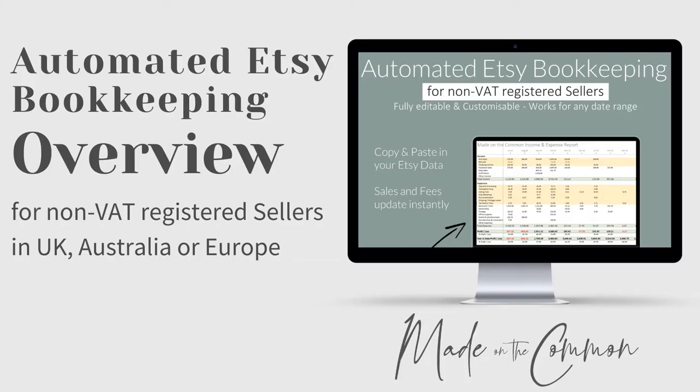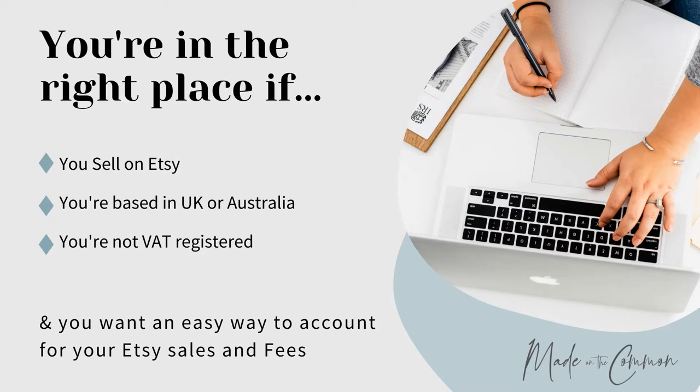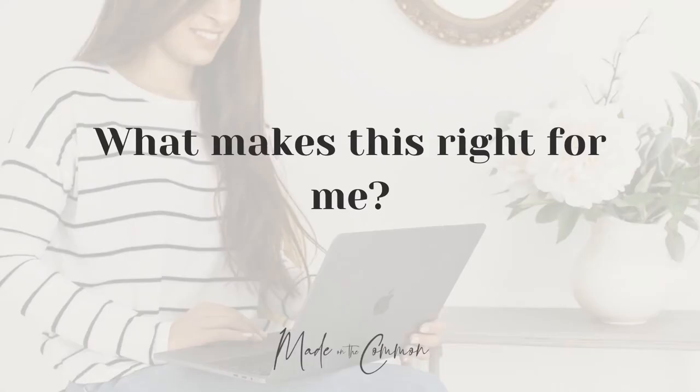In this video I'm going to concentrate on the version that's for non-VAT registered sellers in the UK, Australia, or Europe. So you're in the right place if obviously you sell on Etsy, you're based in the UK or Australia, or you can use it in other locations as well as long as your payment account is in English and you're not VAT registered. And this is because if you are VAT registered, then we need to pull the VAT that you've charged on your sales out of your figures.